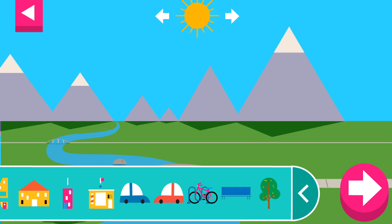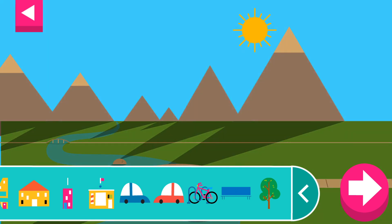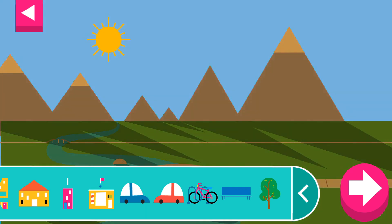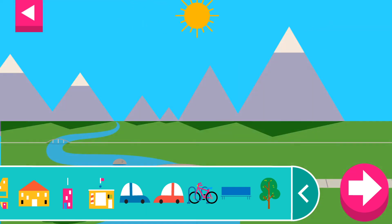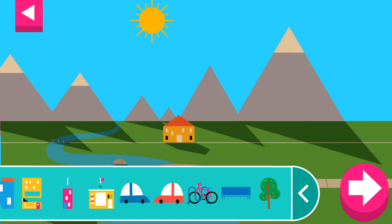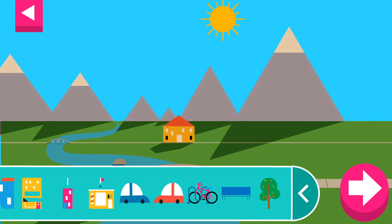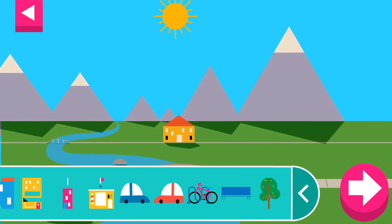Shadows look different depending on where the sun is in the sky. Tap to add objects to the scene. Move the sun and observe what happens to their shadows. Compare the shadows of different objects. What do you notice?